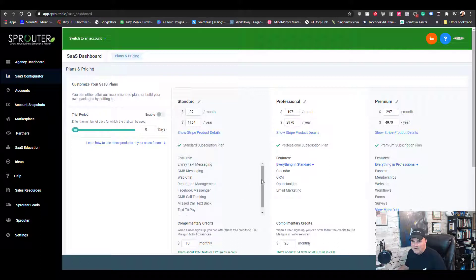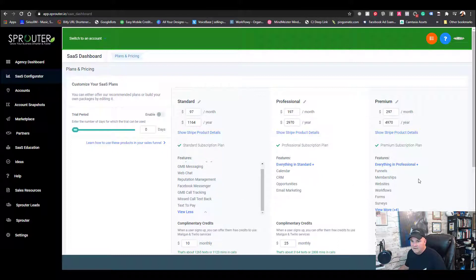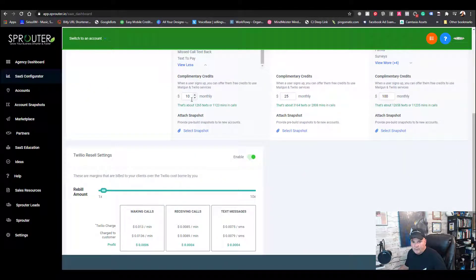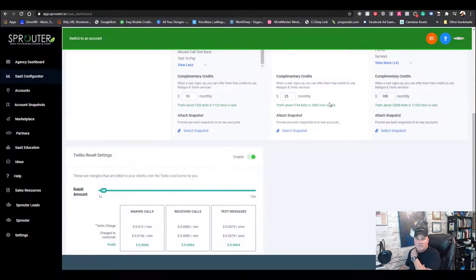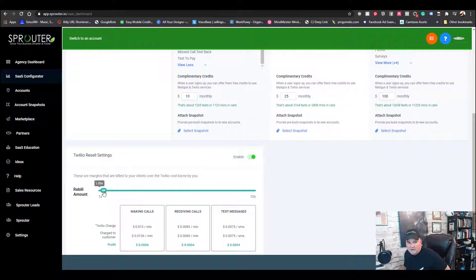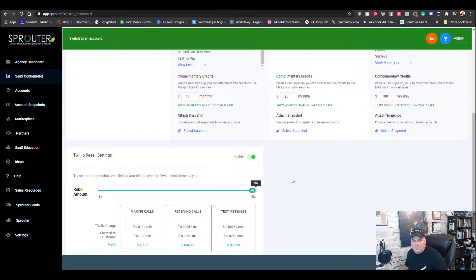The features are set for now — later this month it sounds like they're going to allow you to customize those. You've got credits for Twilio or Mailgun, so you can set these to whatever you want and it'll change the number of texts and minutes accordingly. You can also attach a snapshot as part of the package. Down here there's a Twilio reseller option that lets you increase the markup by 50 or 100 percent. If you don't want to do a Twilio resell, just select that off.